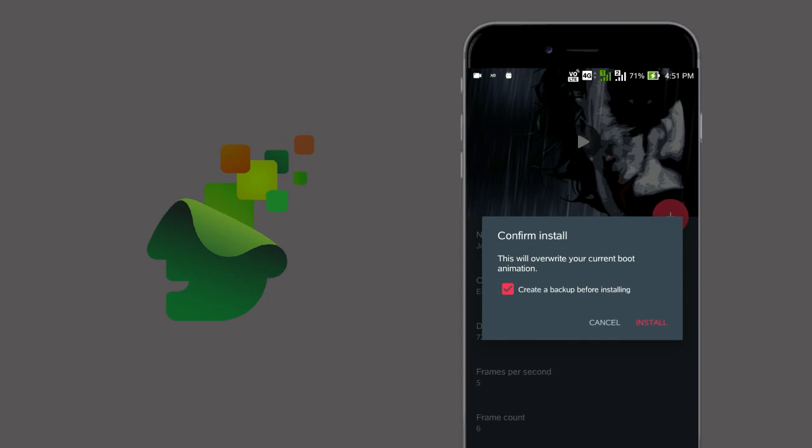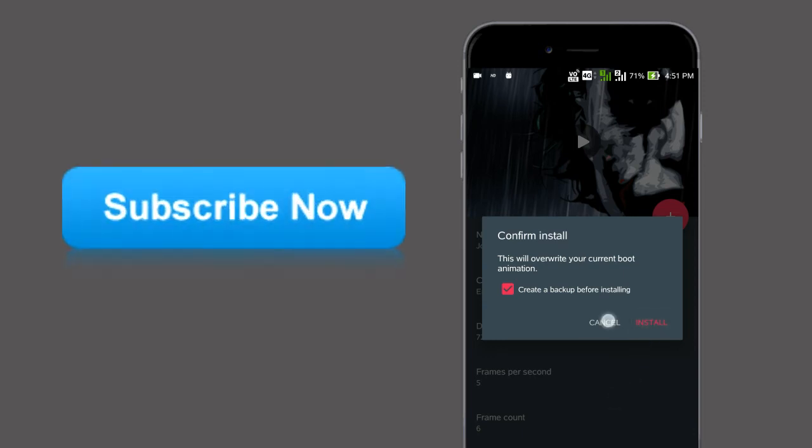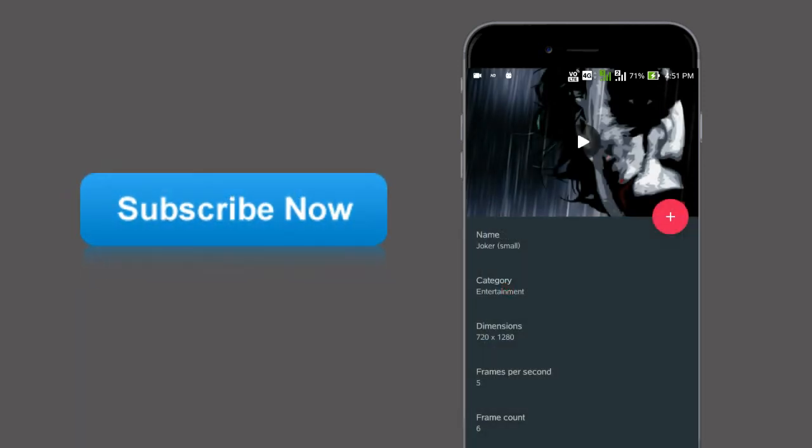And wait. Before going to do that, just back up your current system boot animation by using Titanium Backup.